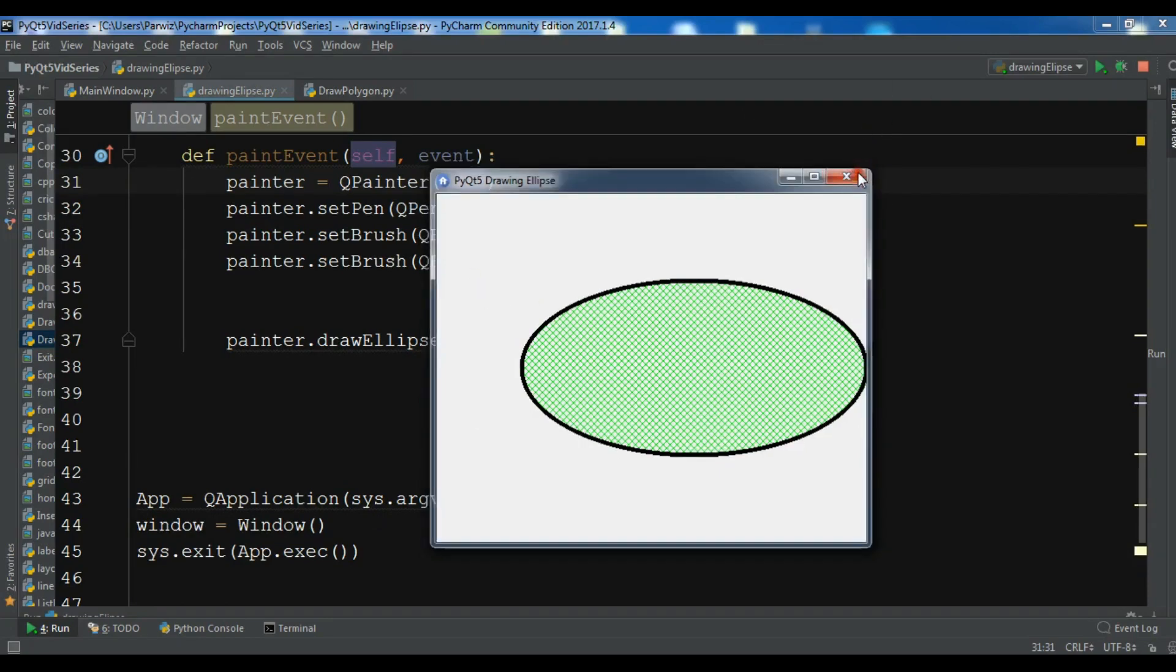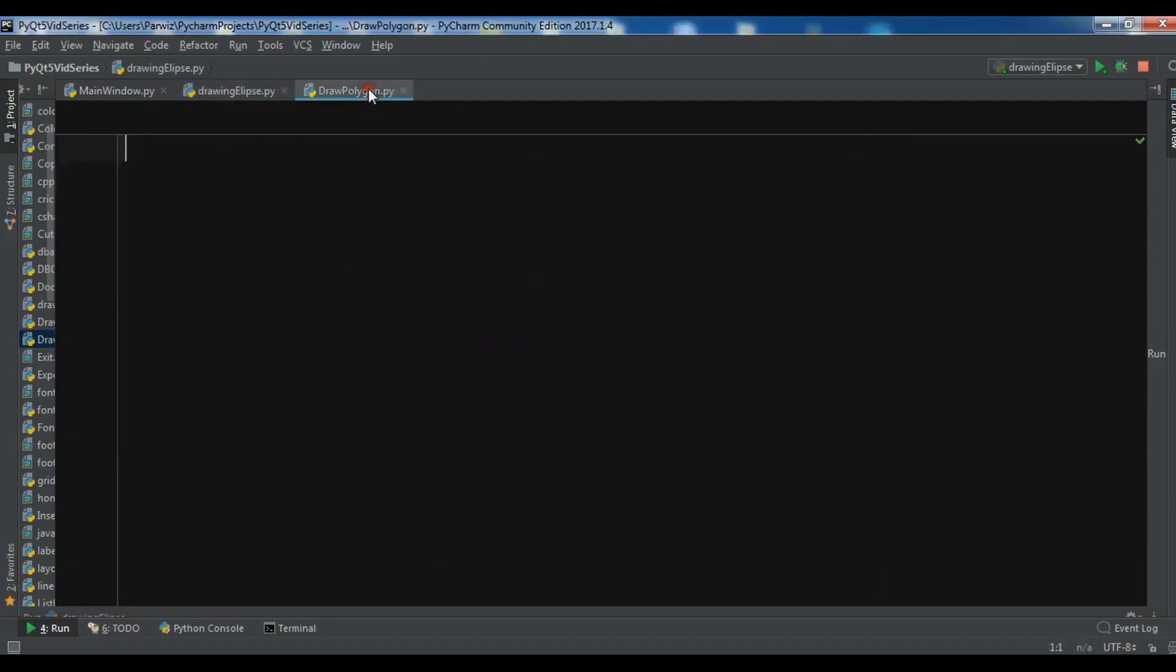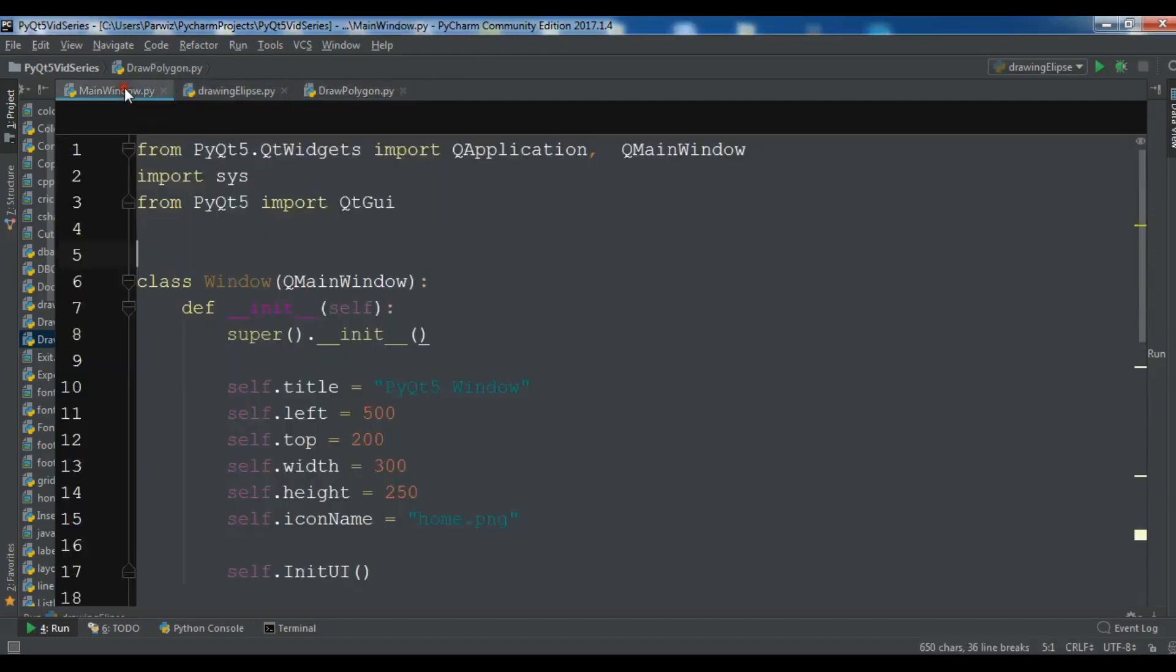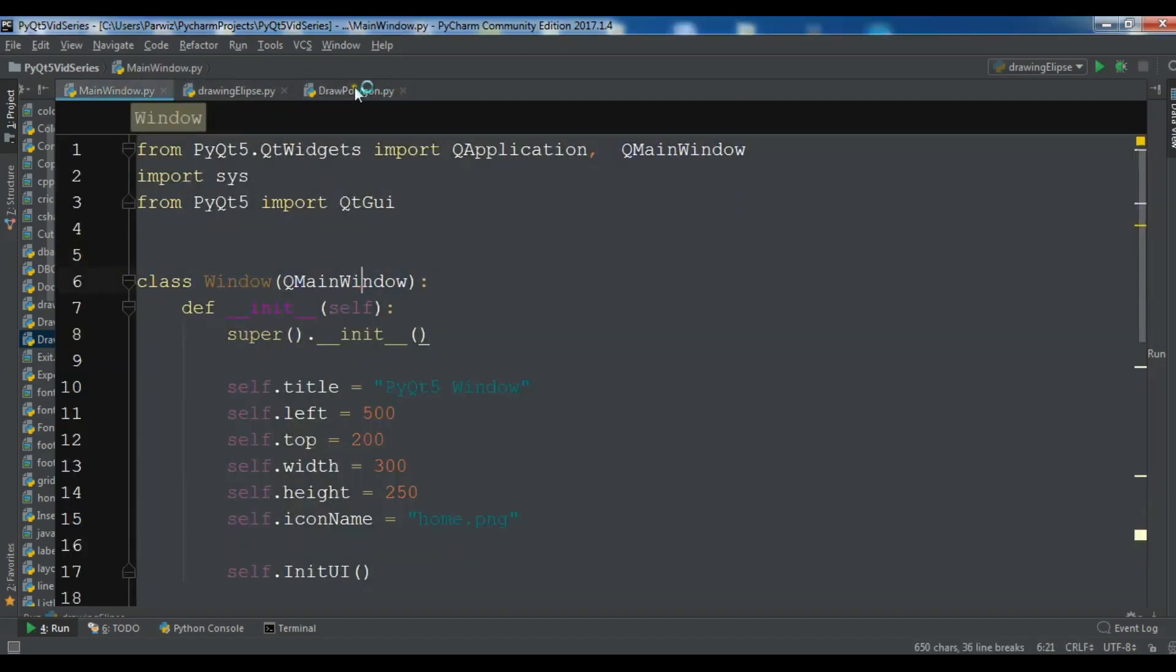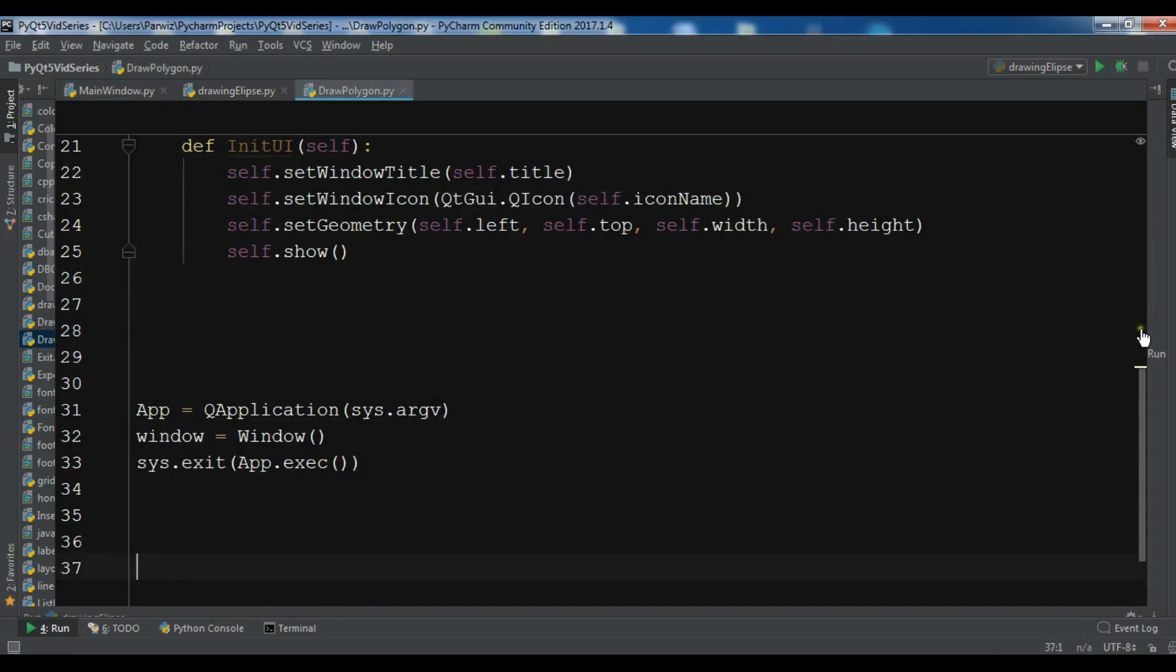I have created a new Python file and I'm going to copy my window code from the previous videos and paste it here.